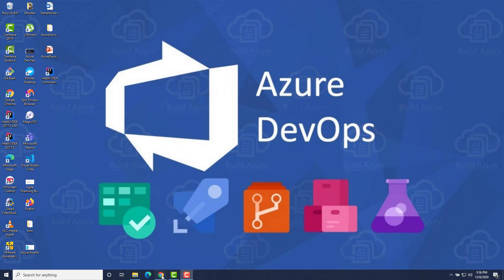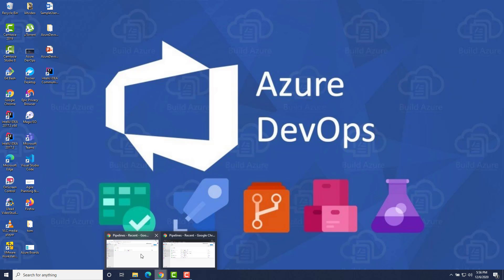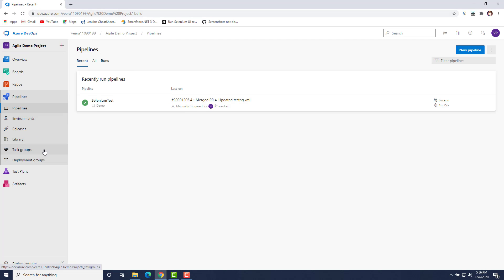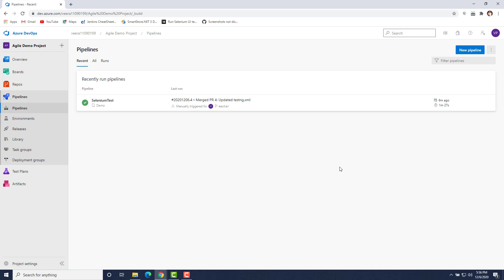I'll quickly flip to my project. In Azure DevOps you have an option for pipelines. From pipelines you can create two types of pipelines — one is a build pipeline and another is a release pipeline. First we will see how we can run our Selenium tests in a build pipeline.